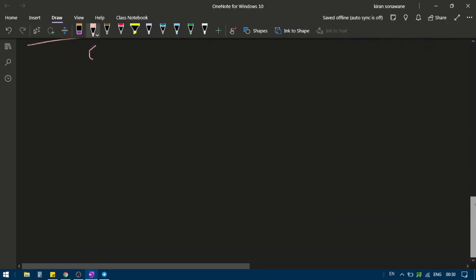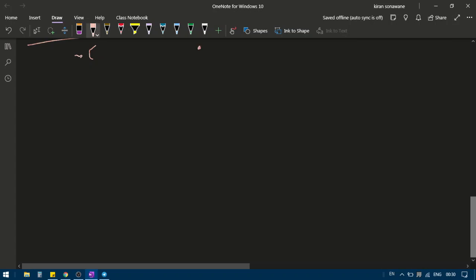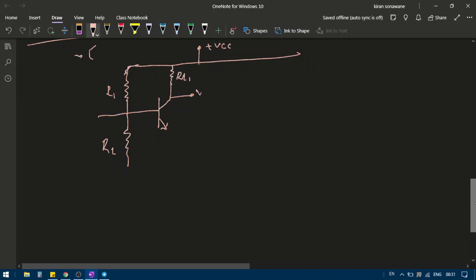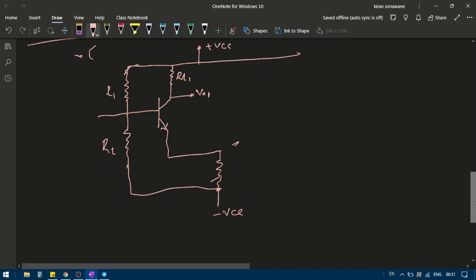The differential amplifier circuit has a supply +Vcc at the top. There are resistances R1, R2, and Rn1, with the output Vo1 measured at one node. The other side connects to −Vcc, with Rn2 on that branch.